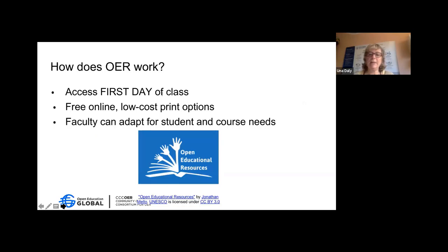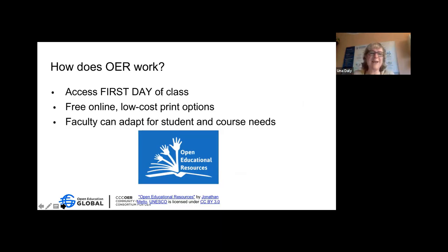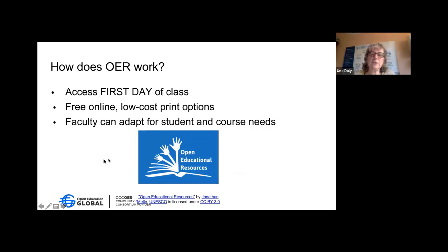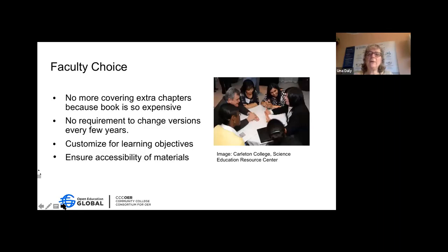It means you can give students access to these online resources on the first day of class. Instructors often reach out before the first day and provide a link. Generally these materials have low-cost print options for students who want them. Faculty can adapt materials for their course needs and can also invite students to adapt the work as well if that makes sense in the class.